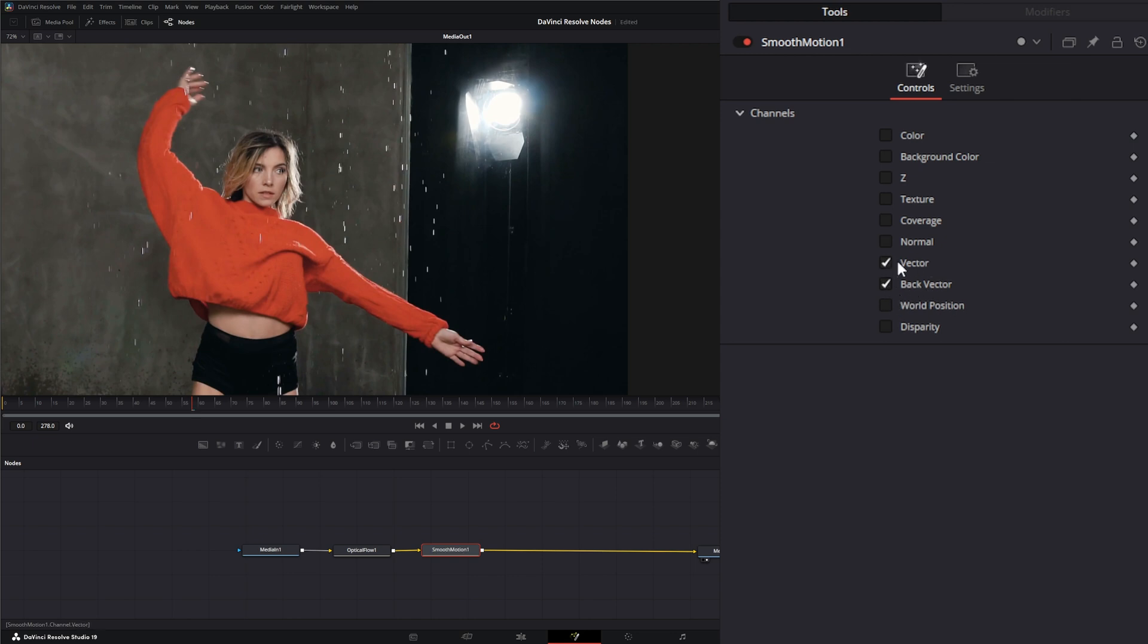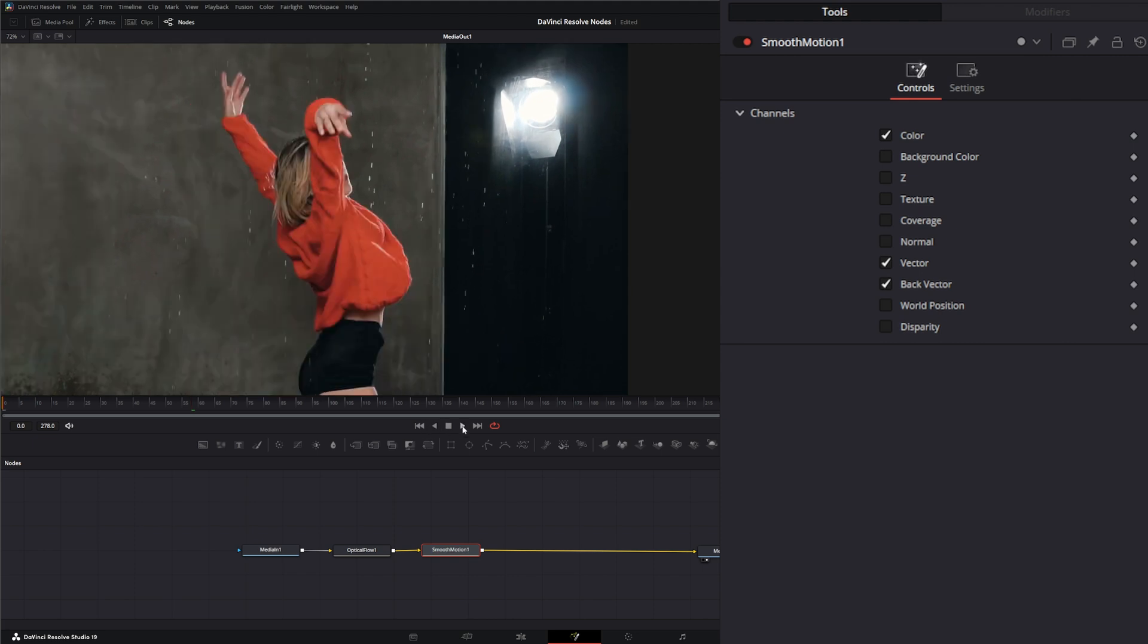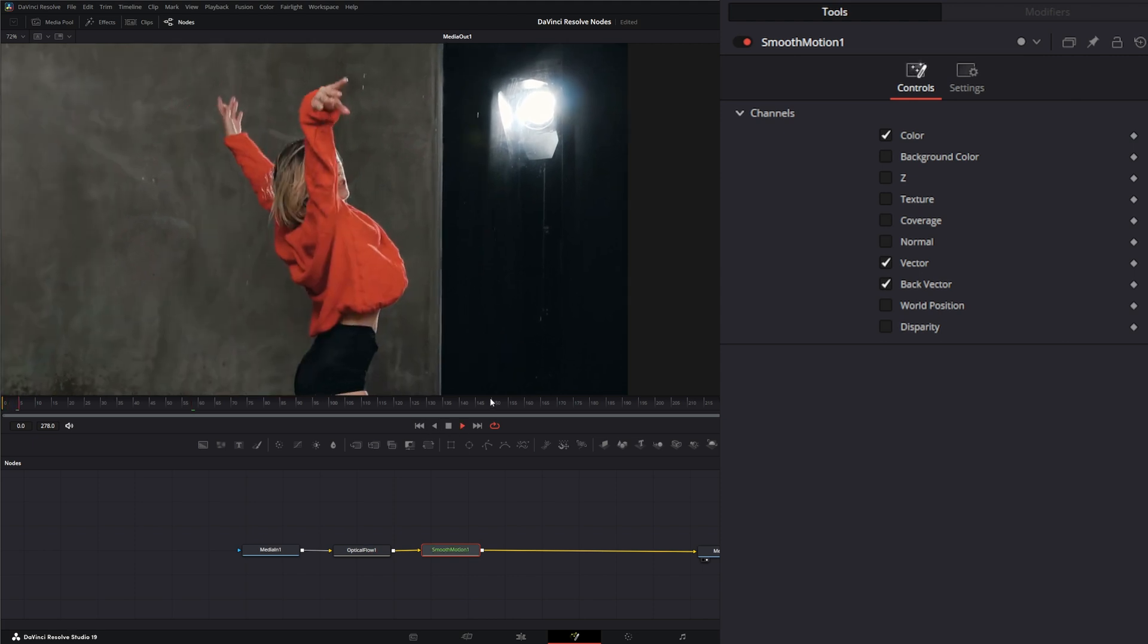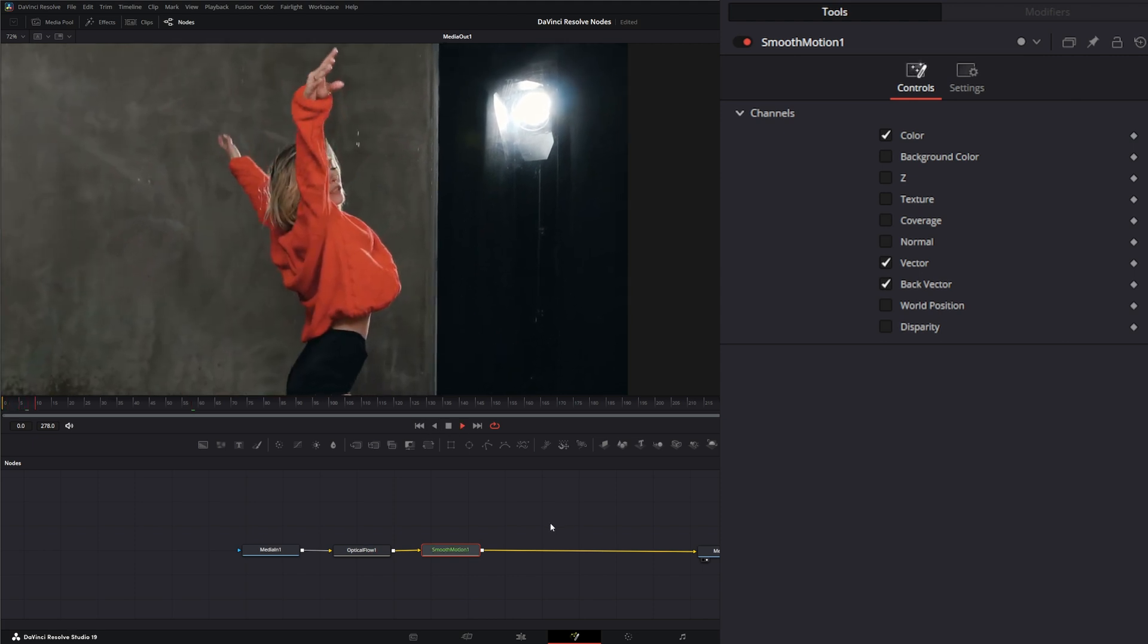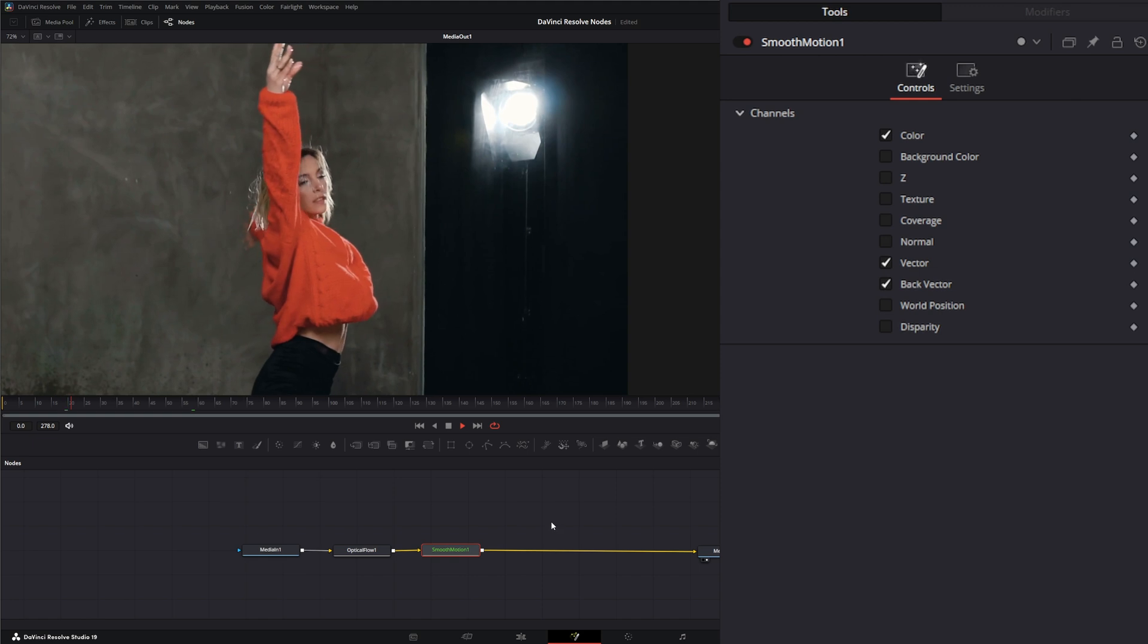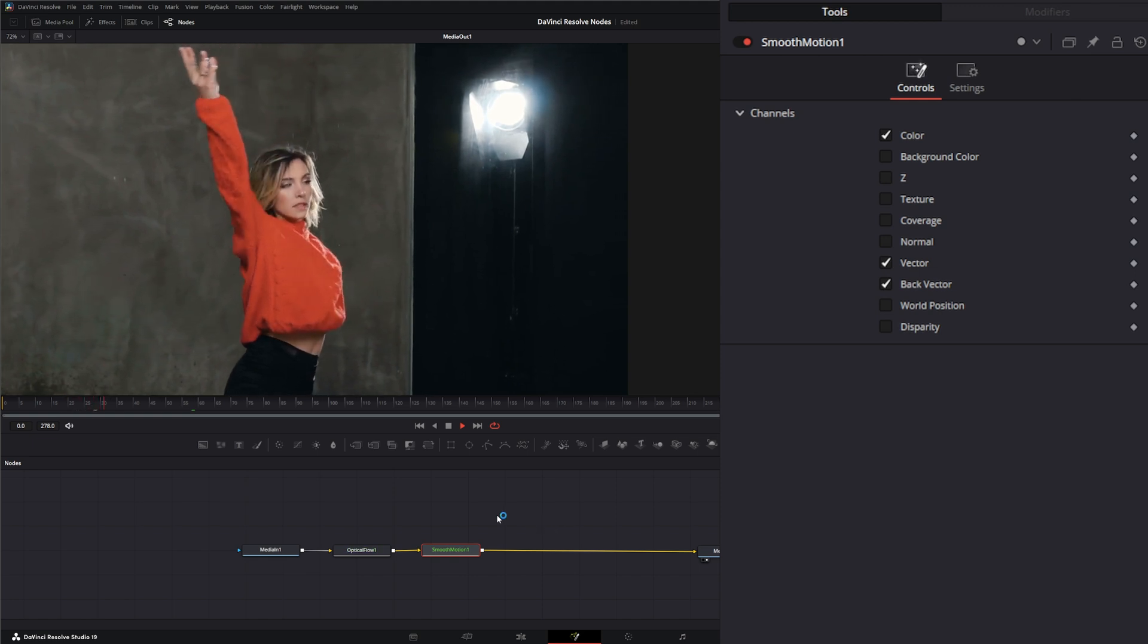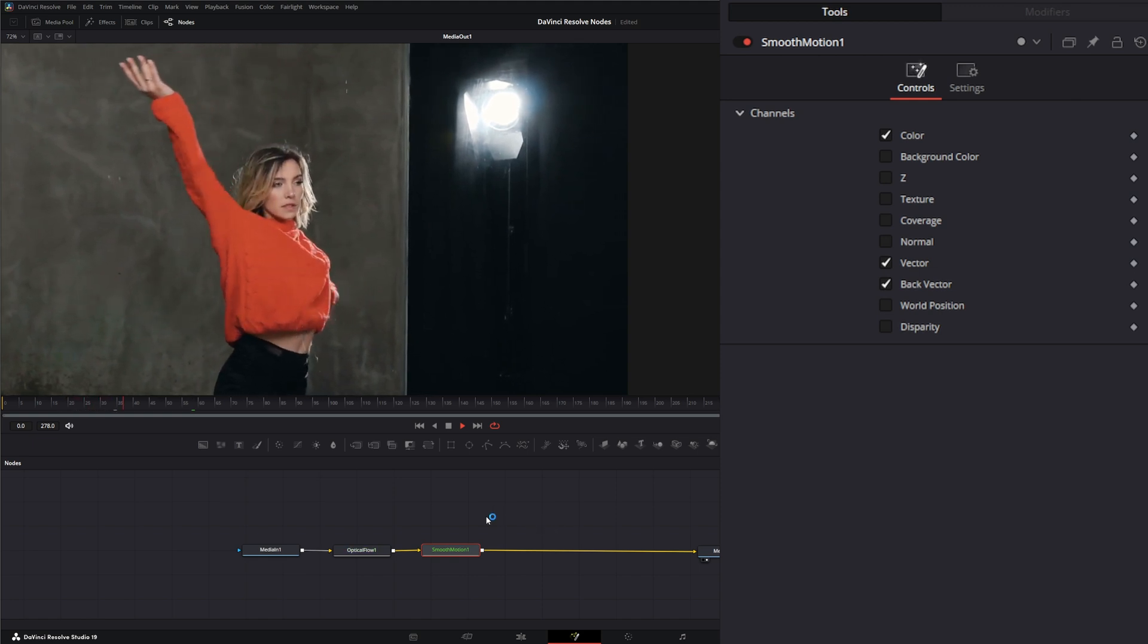You notice it's really not doing anything because it's looking for more channel information. Obviously, this rain is part of our color channel, so let's check color. Look at that—we just lost almost all of that water as soon as we checked that button. As I play through, you can see almost all that water dropping down is gone.